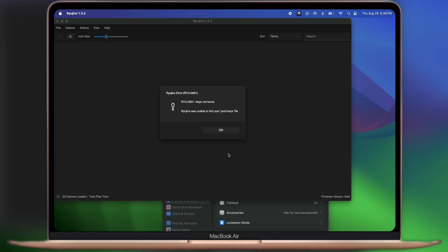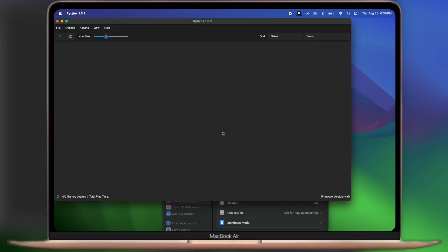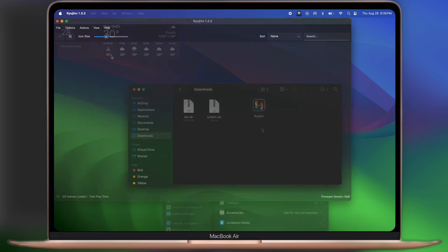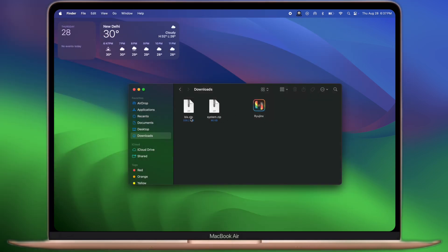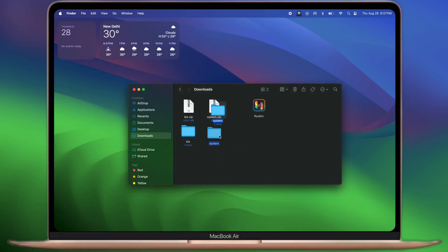Now open the Ryujin X, and you will encounter the key not found error. To solve this, simply download the key for Ryujin X, I will leave the link in the description. Once you have keys, it is in zip file. First extract the keys.